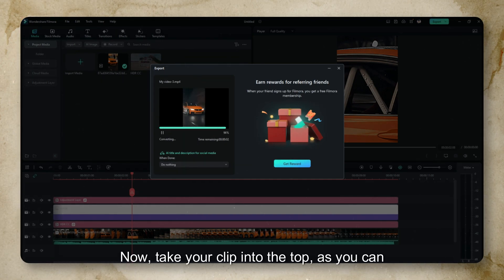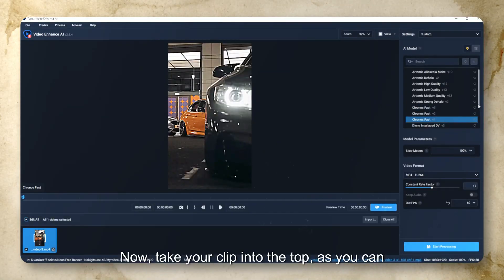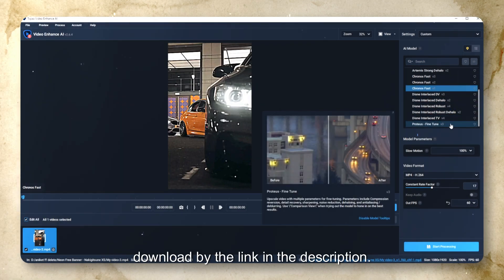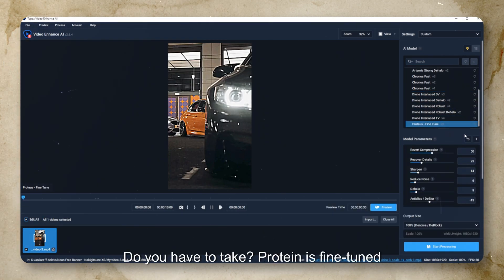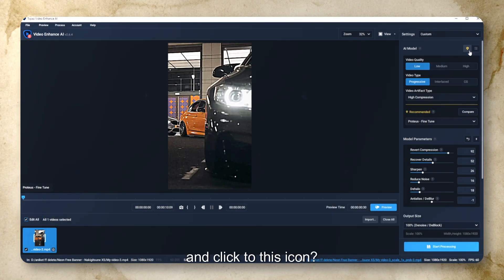Now take your clip into Topaz. You can download it by the link in the description. Here you have to select Proteus Fine-Tune and click this icon.